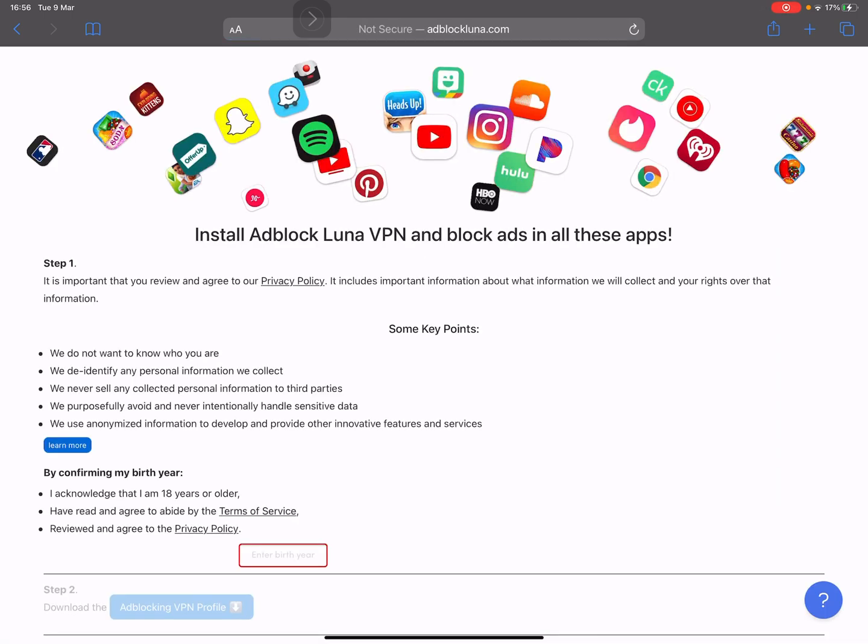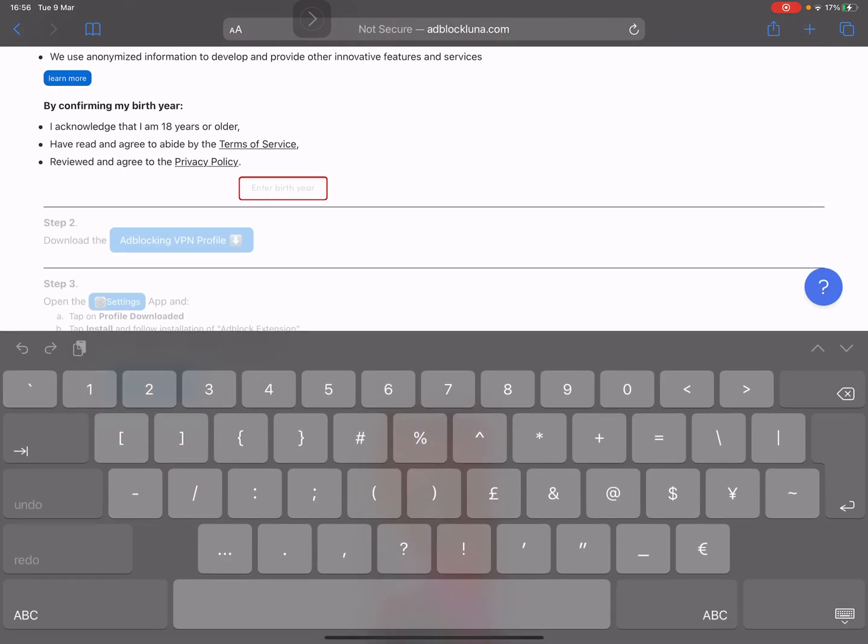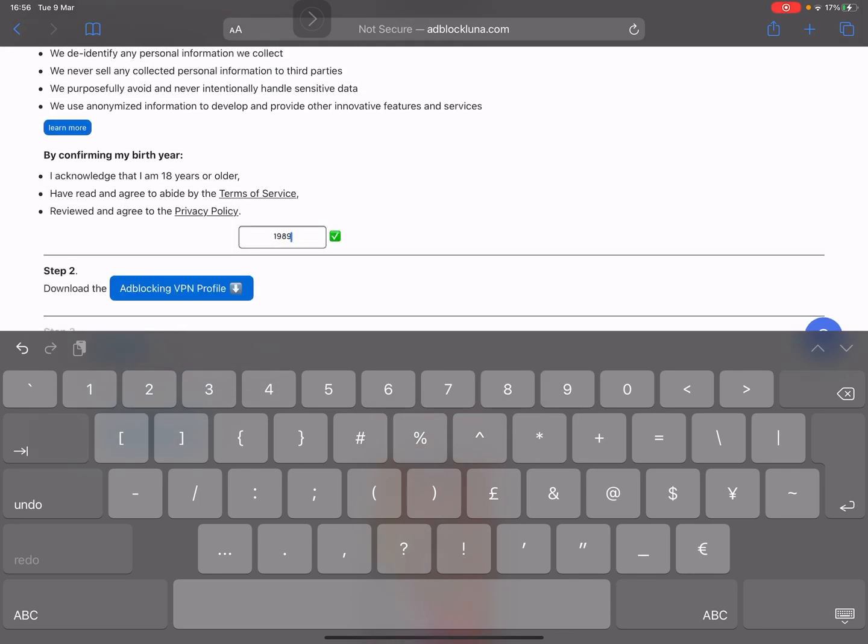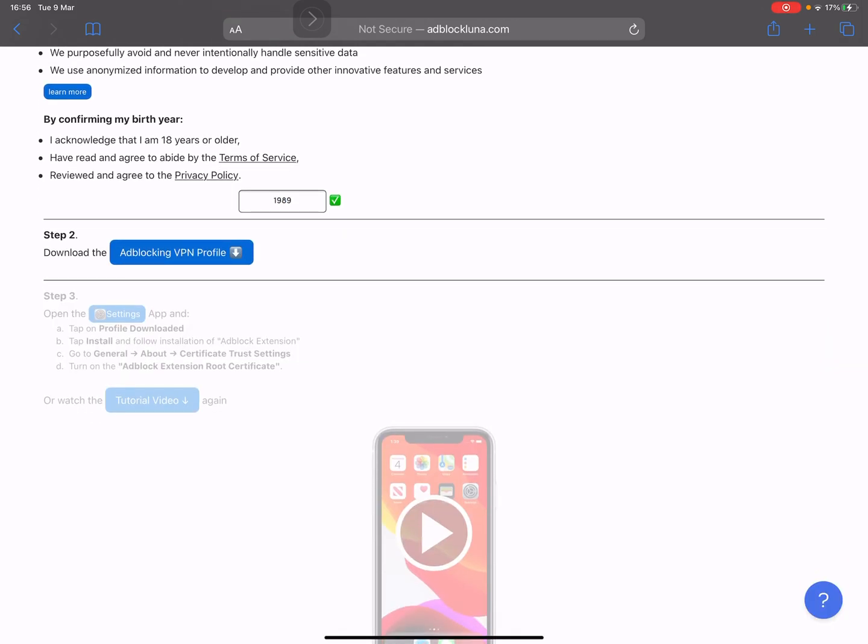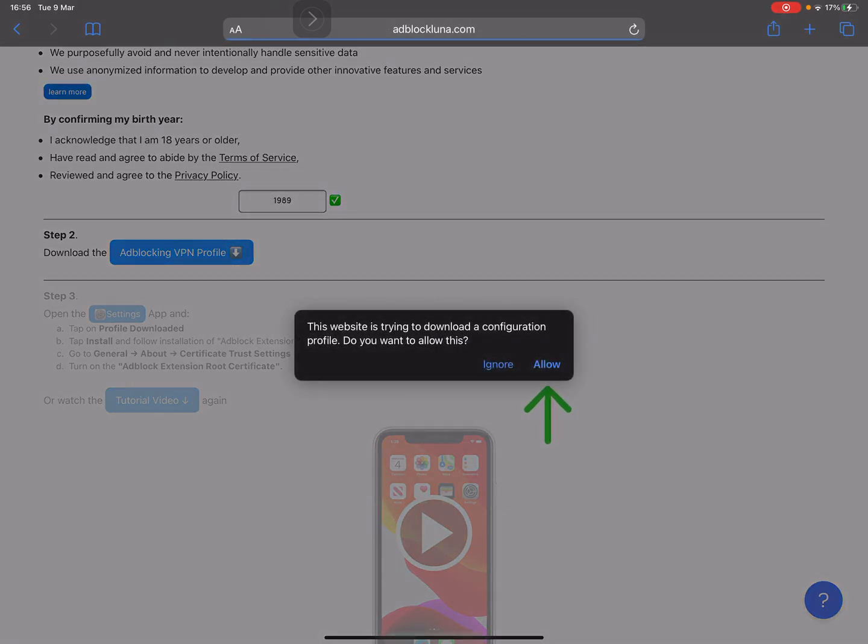You're going to put your birth year in. I'm just going to put a random one in. Then on your AdBlock VPN profile, you have to allow, else it won't work.